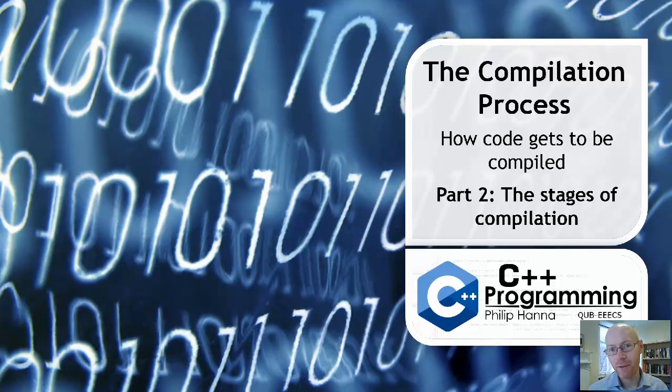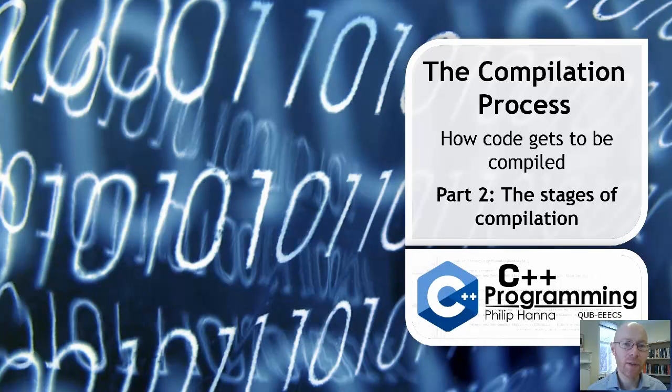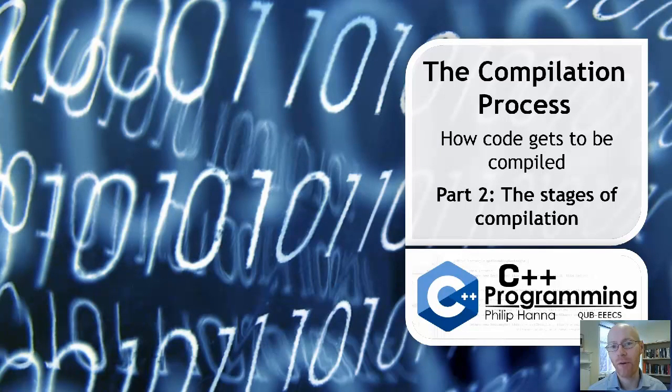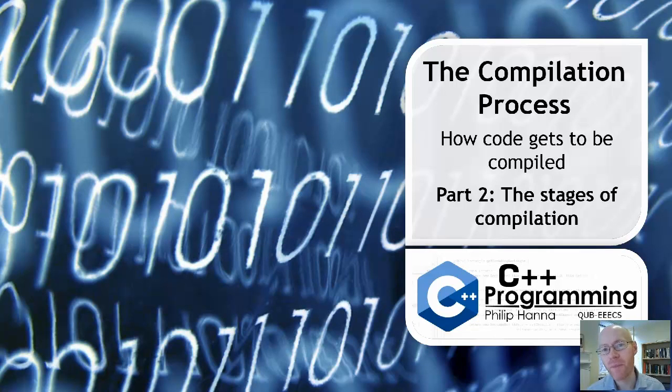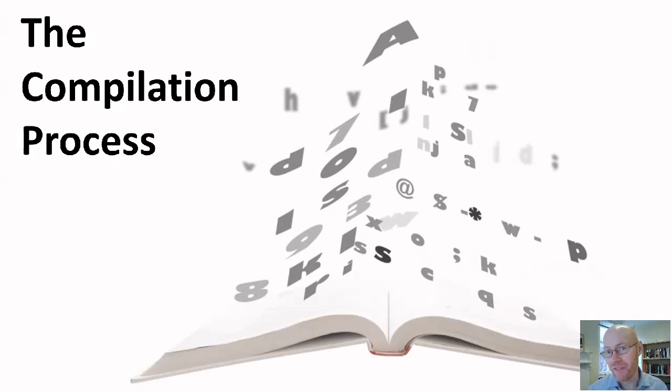In this particular talk, we're going to have a look at the process of compilation within C++. We're building upon the first one.